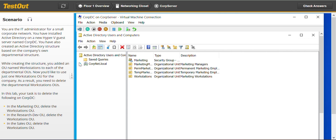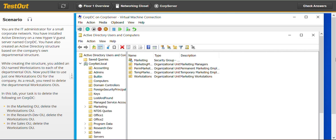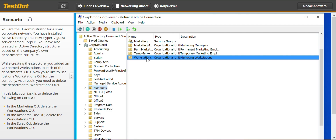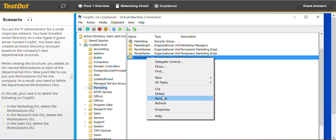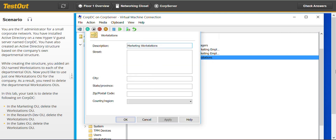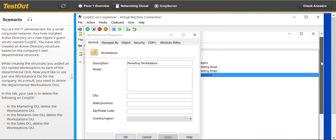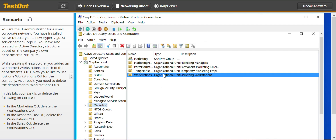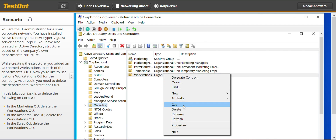Now we can do the procedures required for this task. We go back to Marketing, then go to Workstations. We have to go to Properties, then go to the Object tab. We find 'Protect Object from Accidental Deletion' and uncheck that. With that, we will be able to delete the OU.